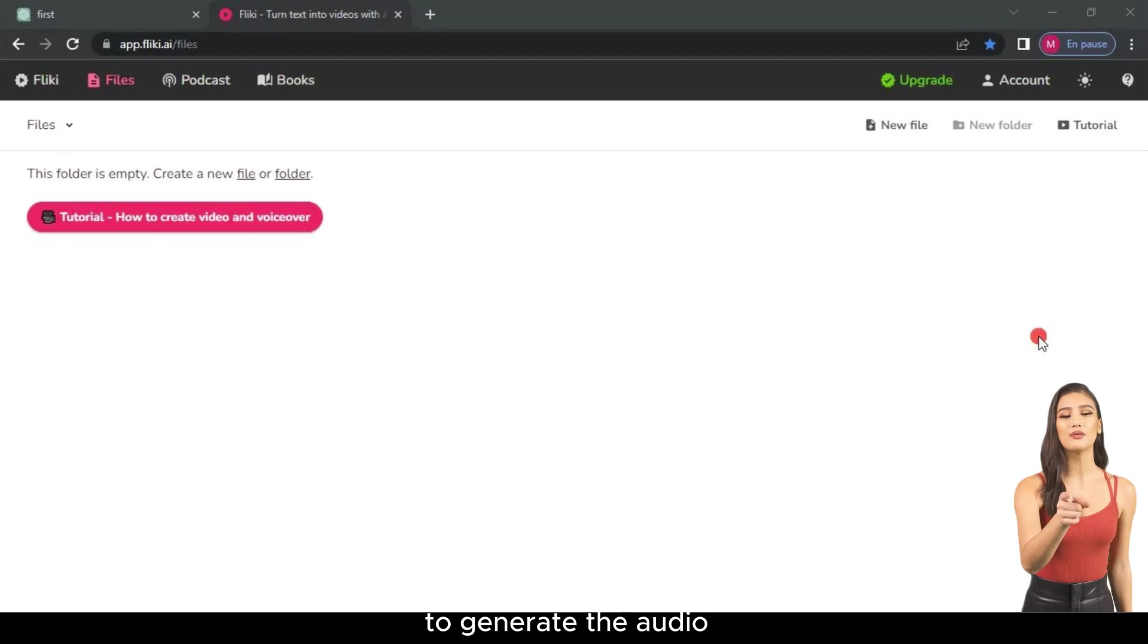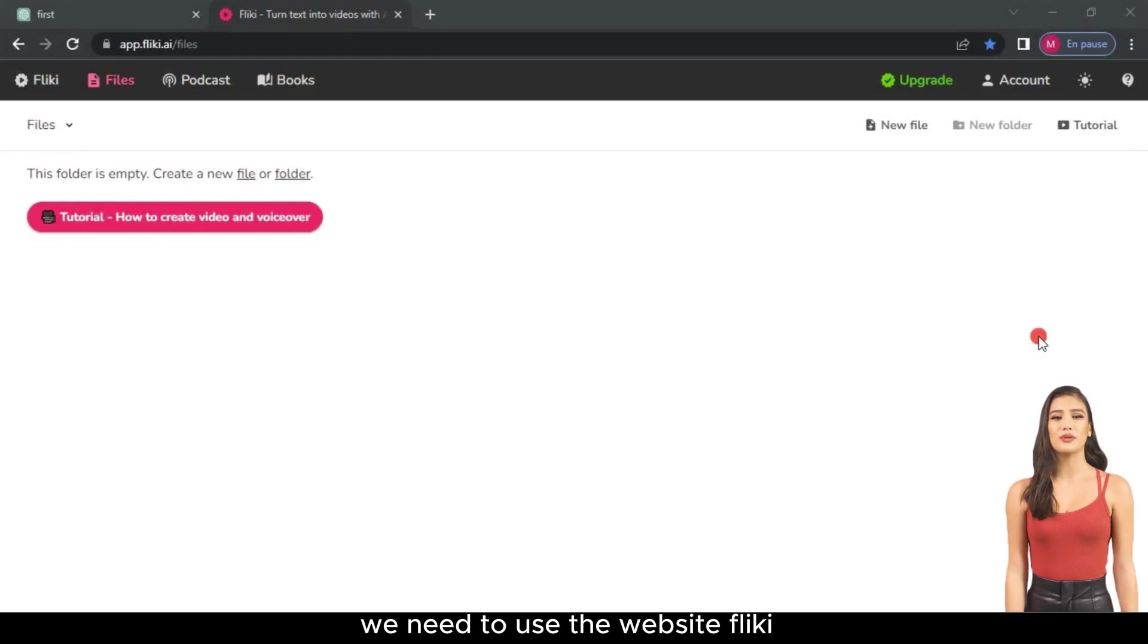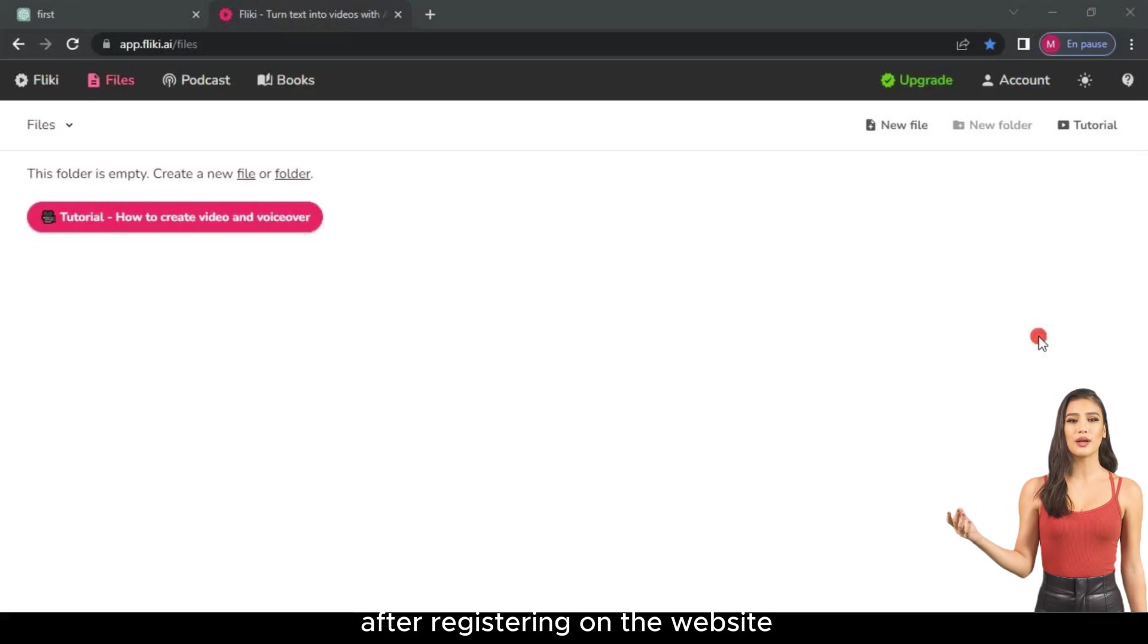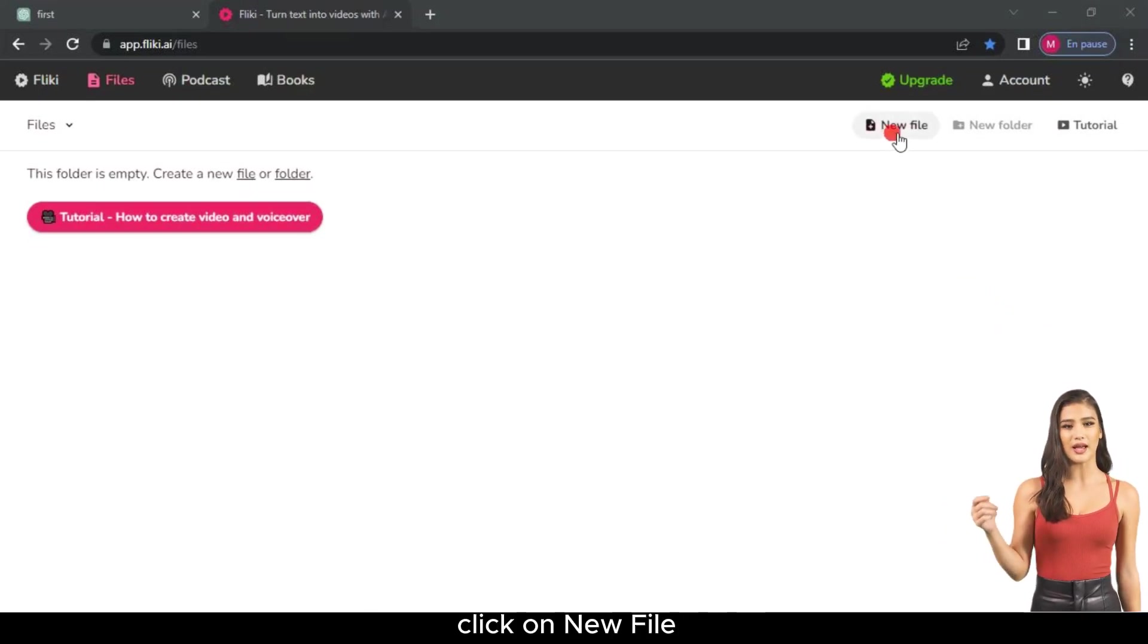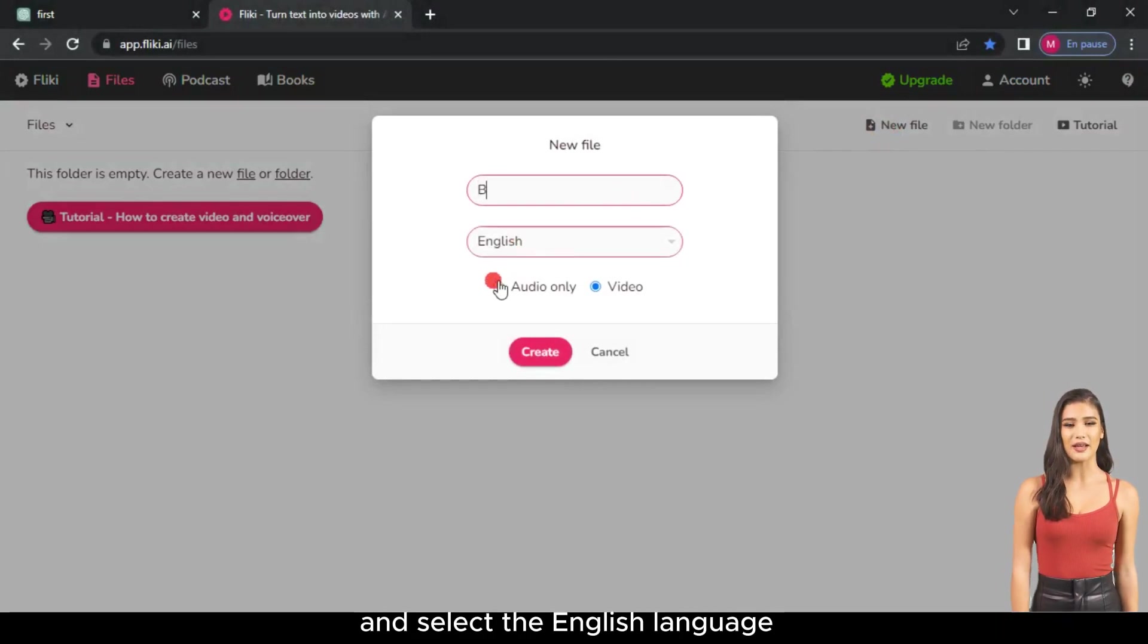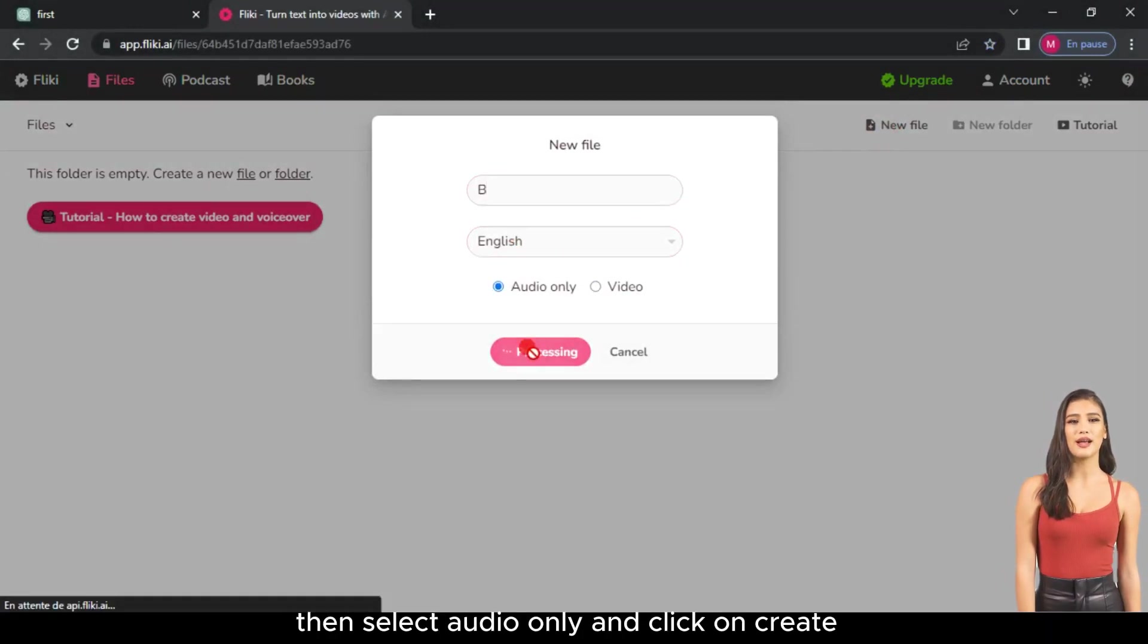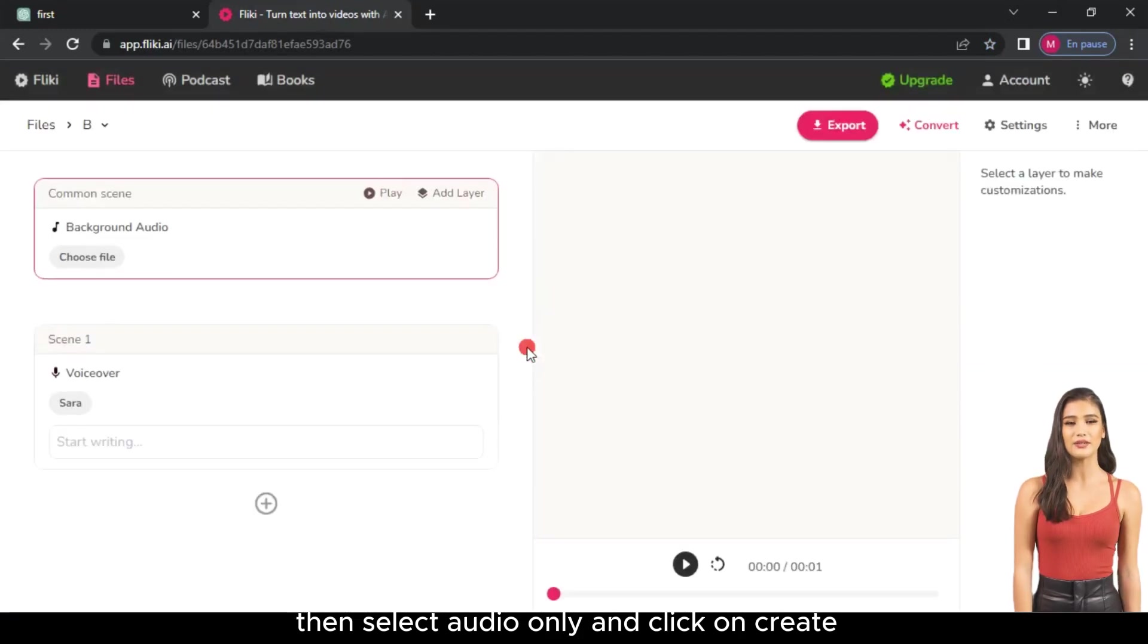To generate the audio, we need to use the website Fleeky. After registering on the website, click on New File. Choose any name for the file and select the English language. Then, select Audio Only and click on Create.